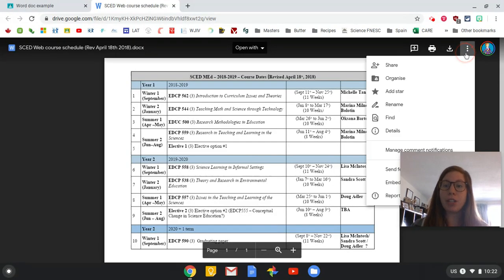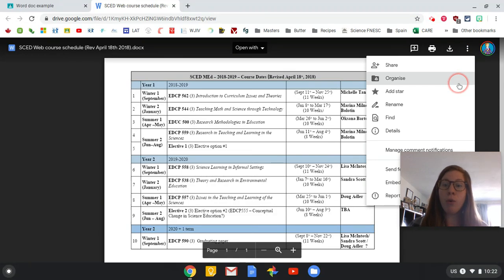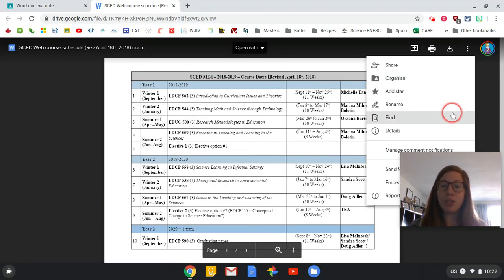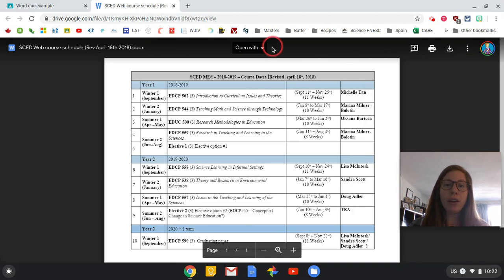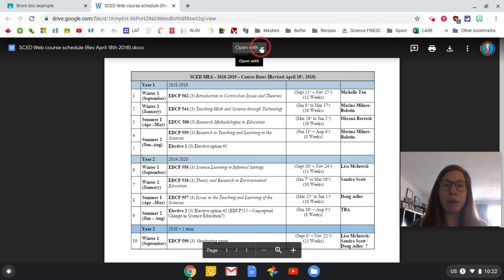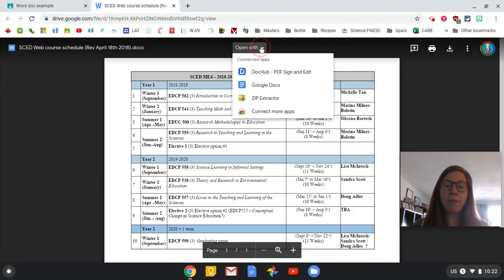I could also go into more actions, and now I'm able to share, organize, and do a lot of different things with it. But then also, we have this magical area in the middle, open with.